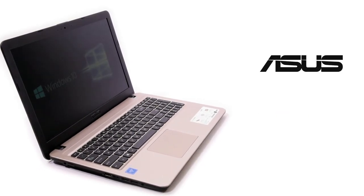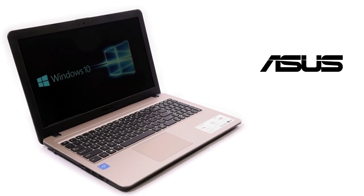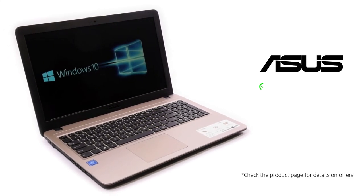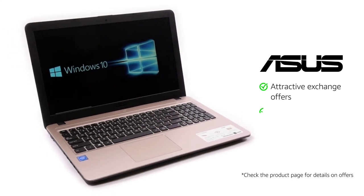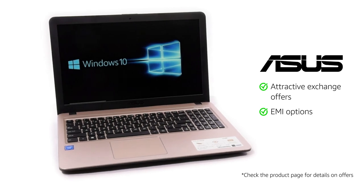This genuine Asus laptop comes with a 1-year brand warranty. Check the product page for attractive exchange and EMI options.